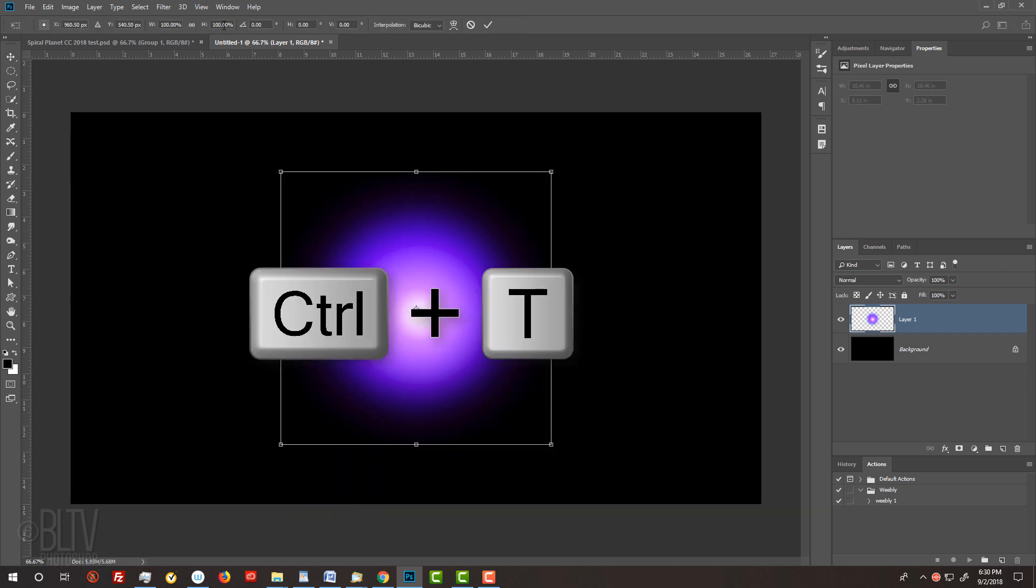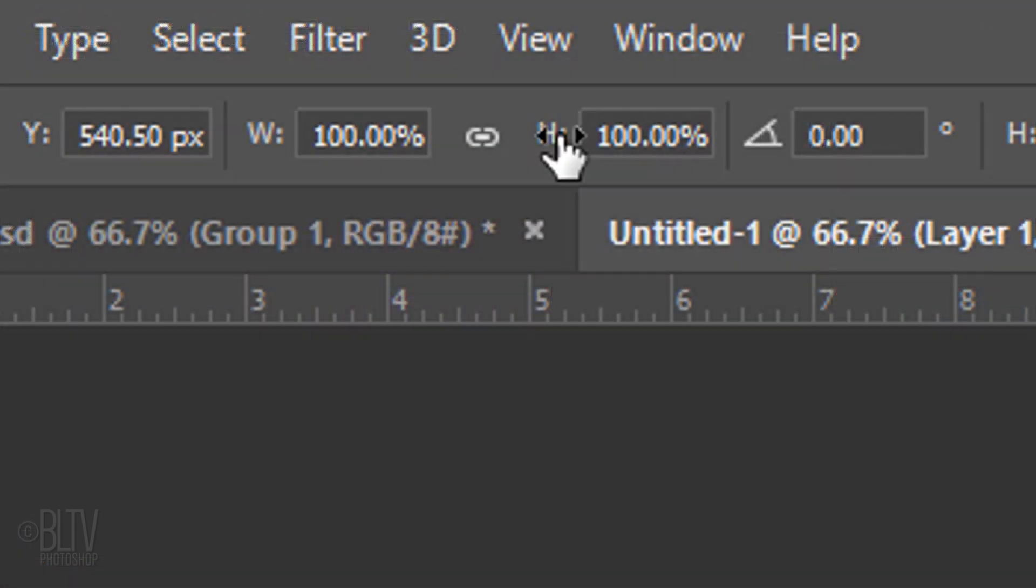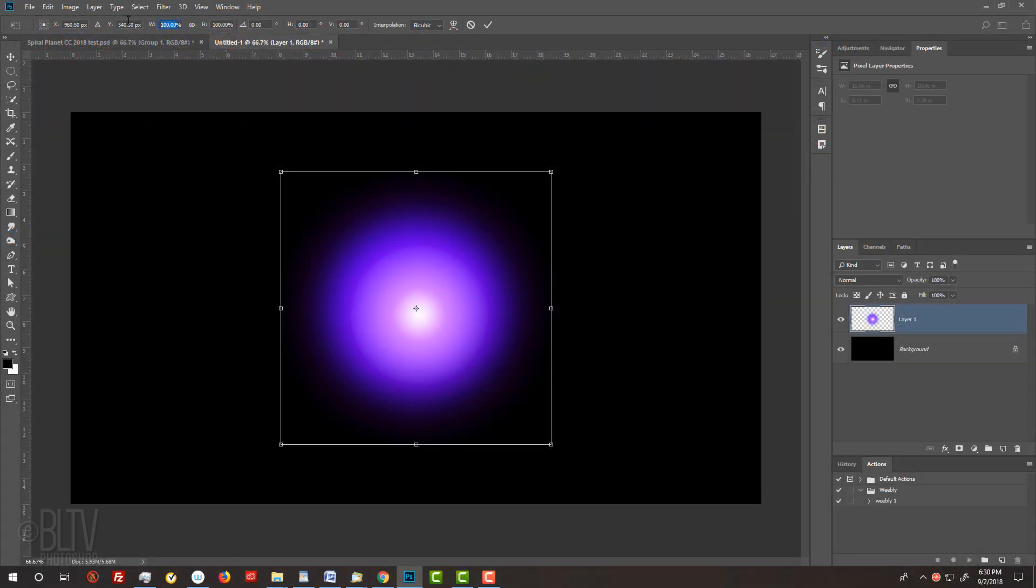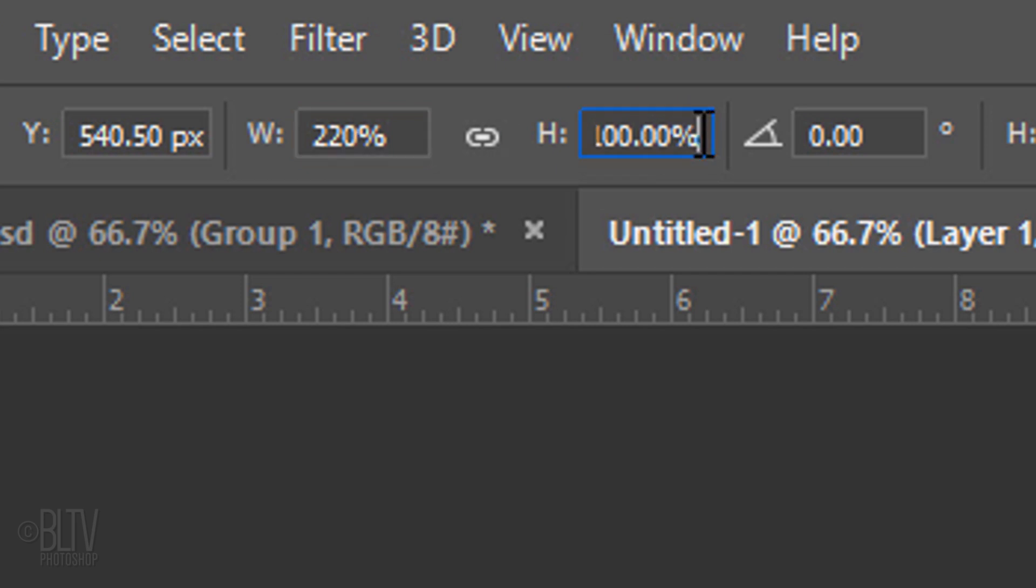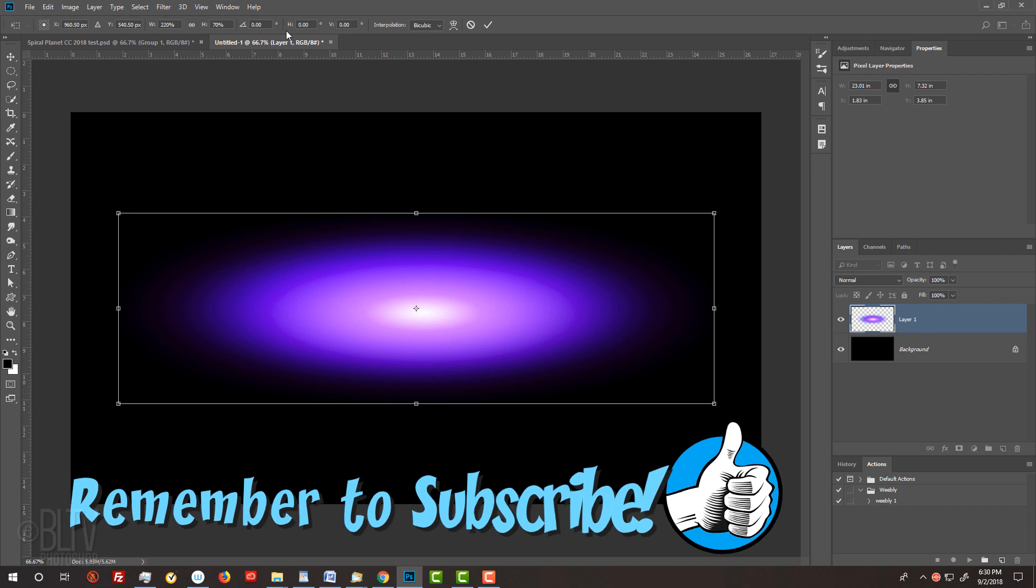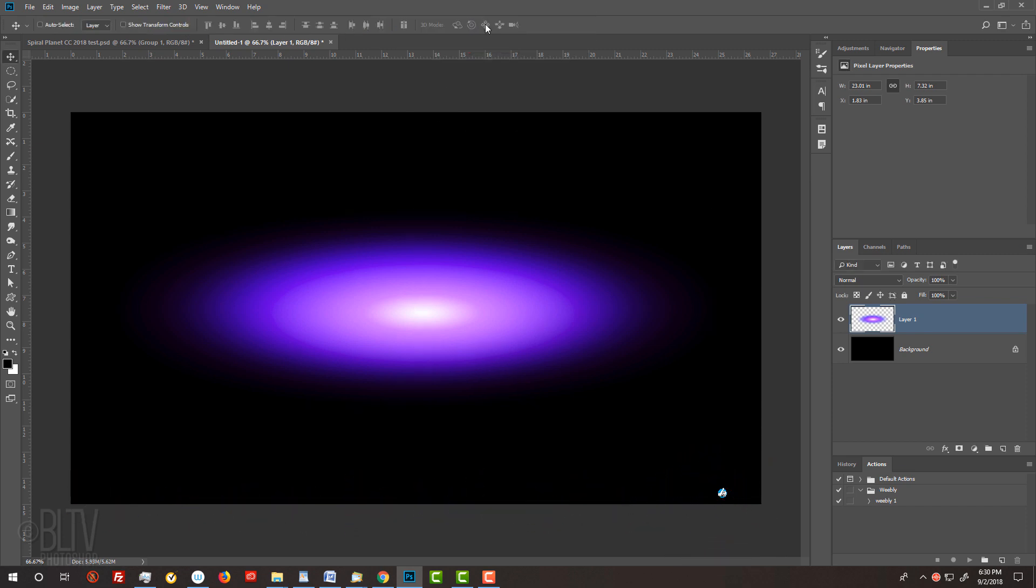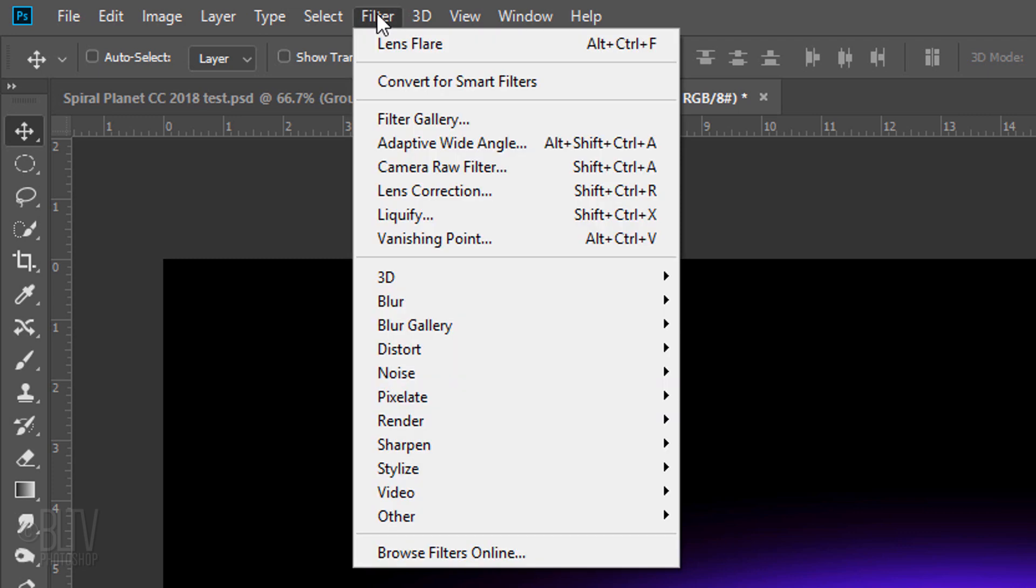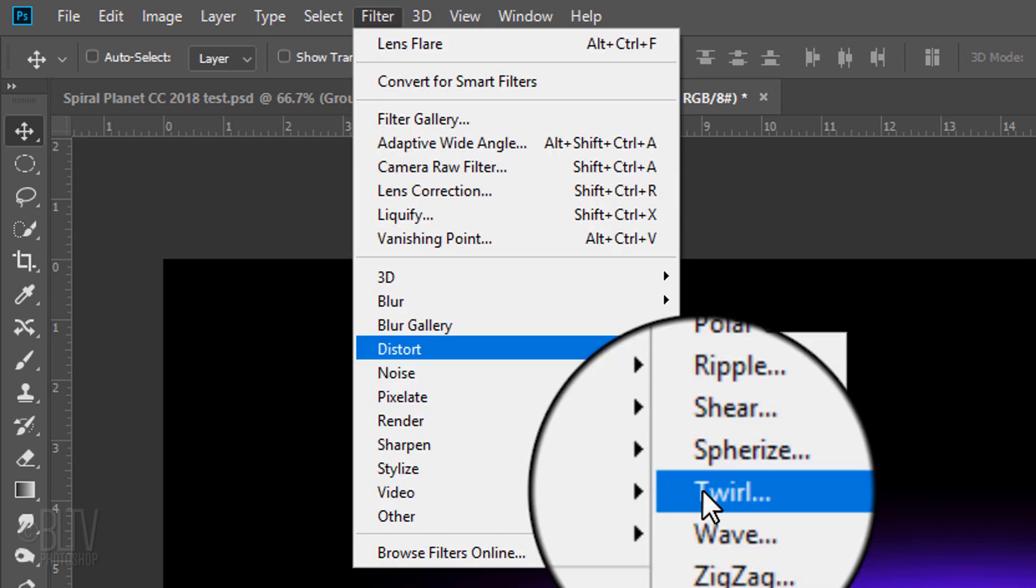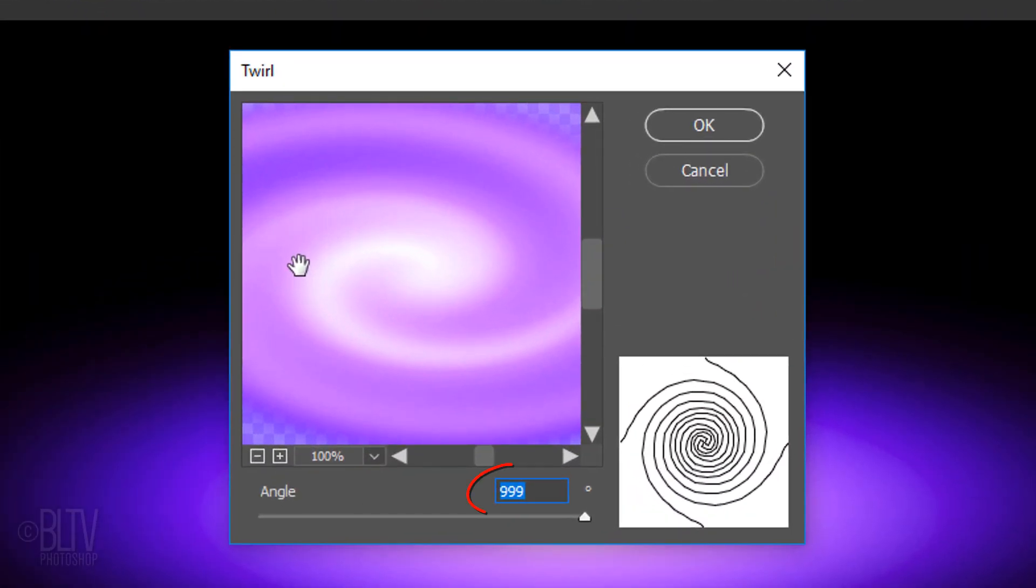Press Ctrl or Cmd T to open your Transform Tool. In the Width field, type in 220% and in the Height field, type in 70%. Then, click the checkmark to accept it. Go to Filter, Distort and Twirl. Slide the angle all the way to the right.